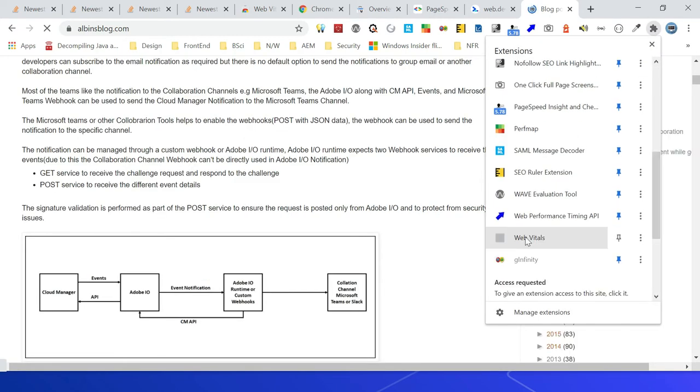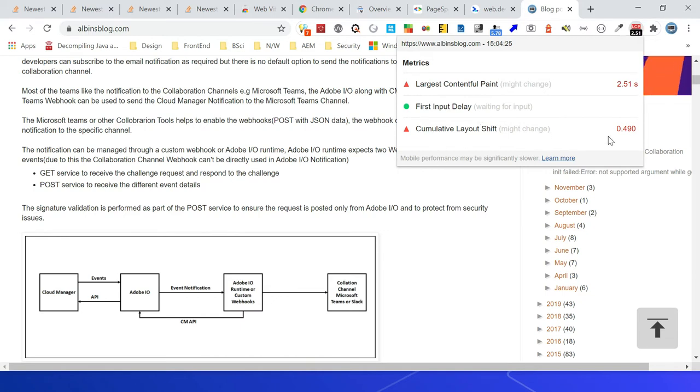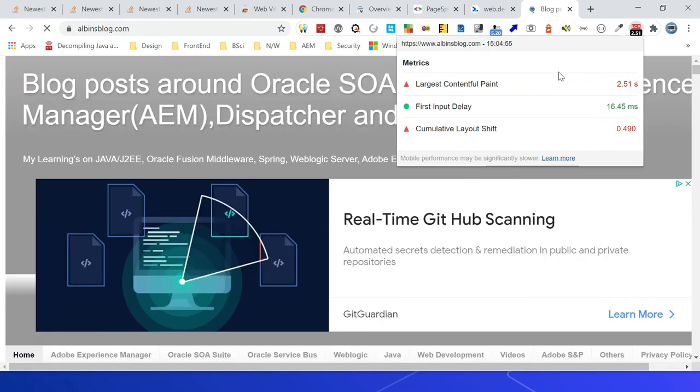Web Vitals - so Largest Contentful Paint is saying 2.51 seconds, then First Input Delay is waiting for input, then Cumulative Layout Shift is saying 0.490. Now you can see the First Input Delay is saying 16.45 milliseconds.